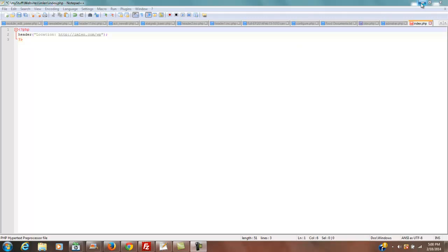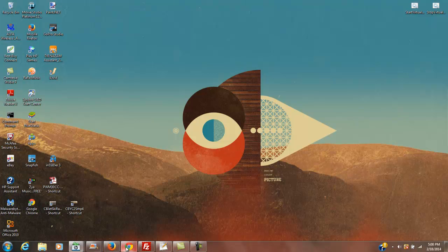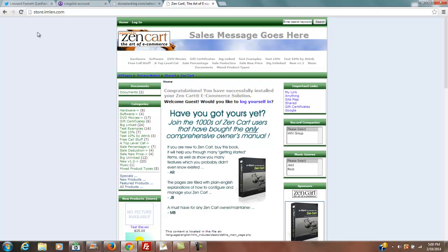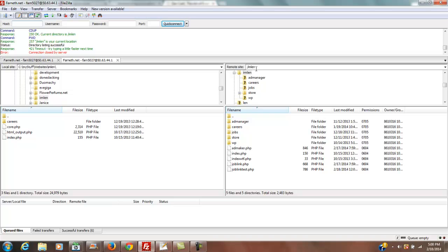Let's say you want a file that pushes you over to another web server place or whatever. Let me go to my FileZilla here. And I'm in my imlen.com directory here. Now, I've got a few different things going on here. I have an ad manager that I use myself, I have a jobs website, two jobs websites actually.